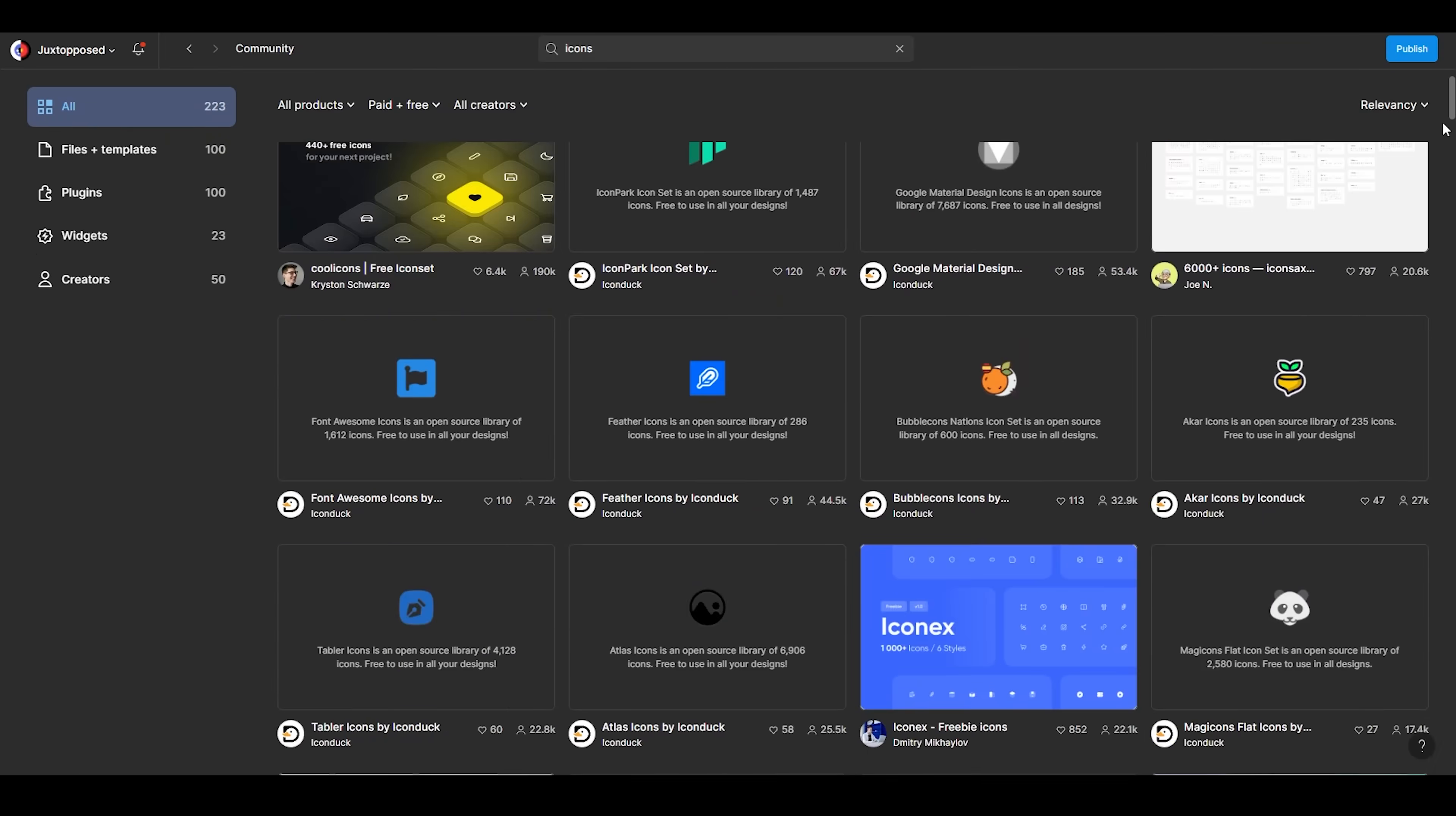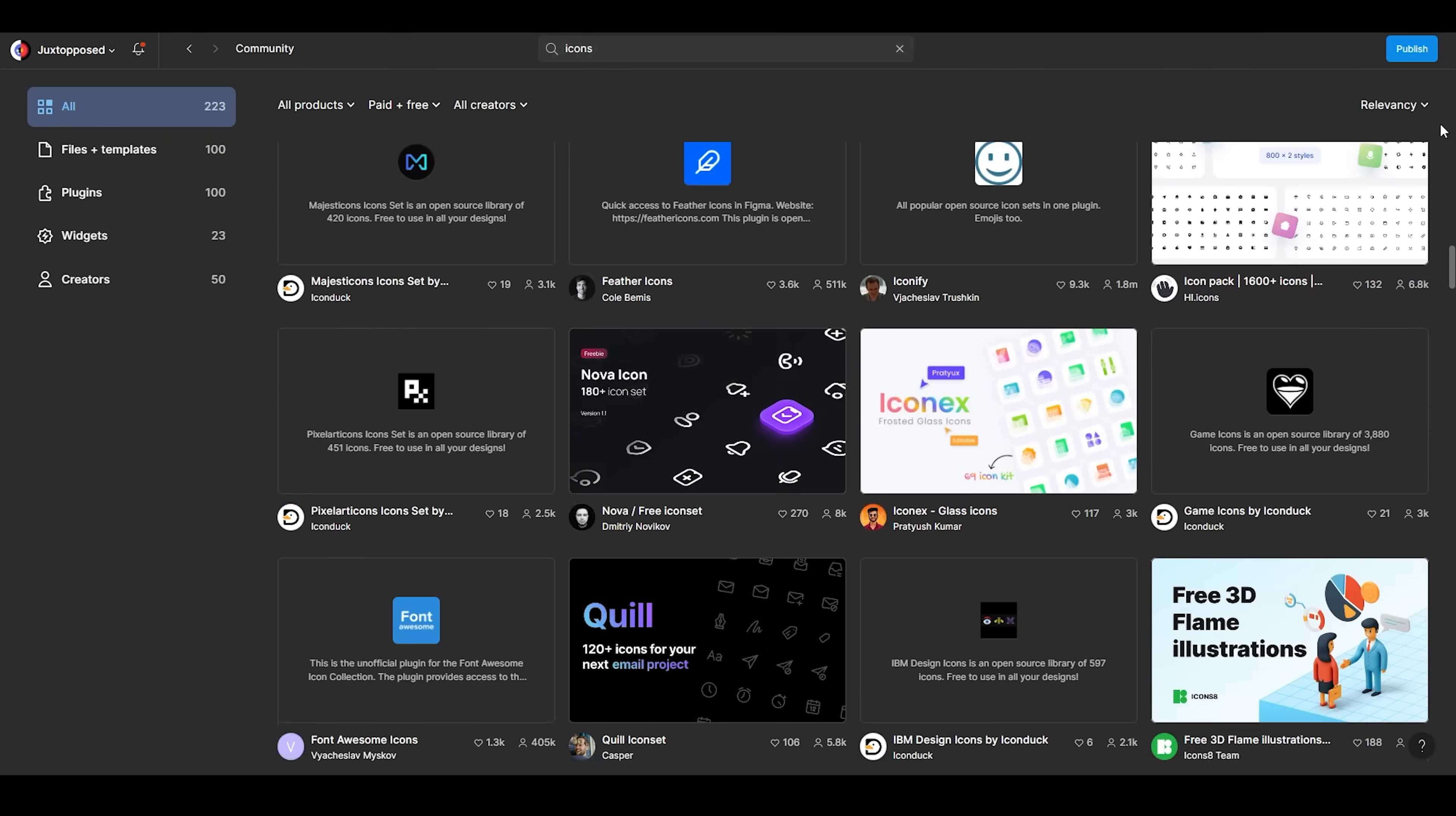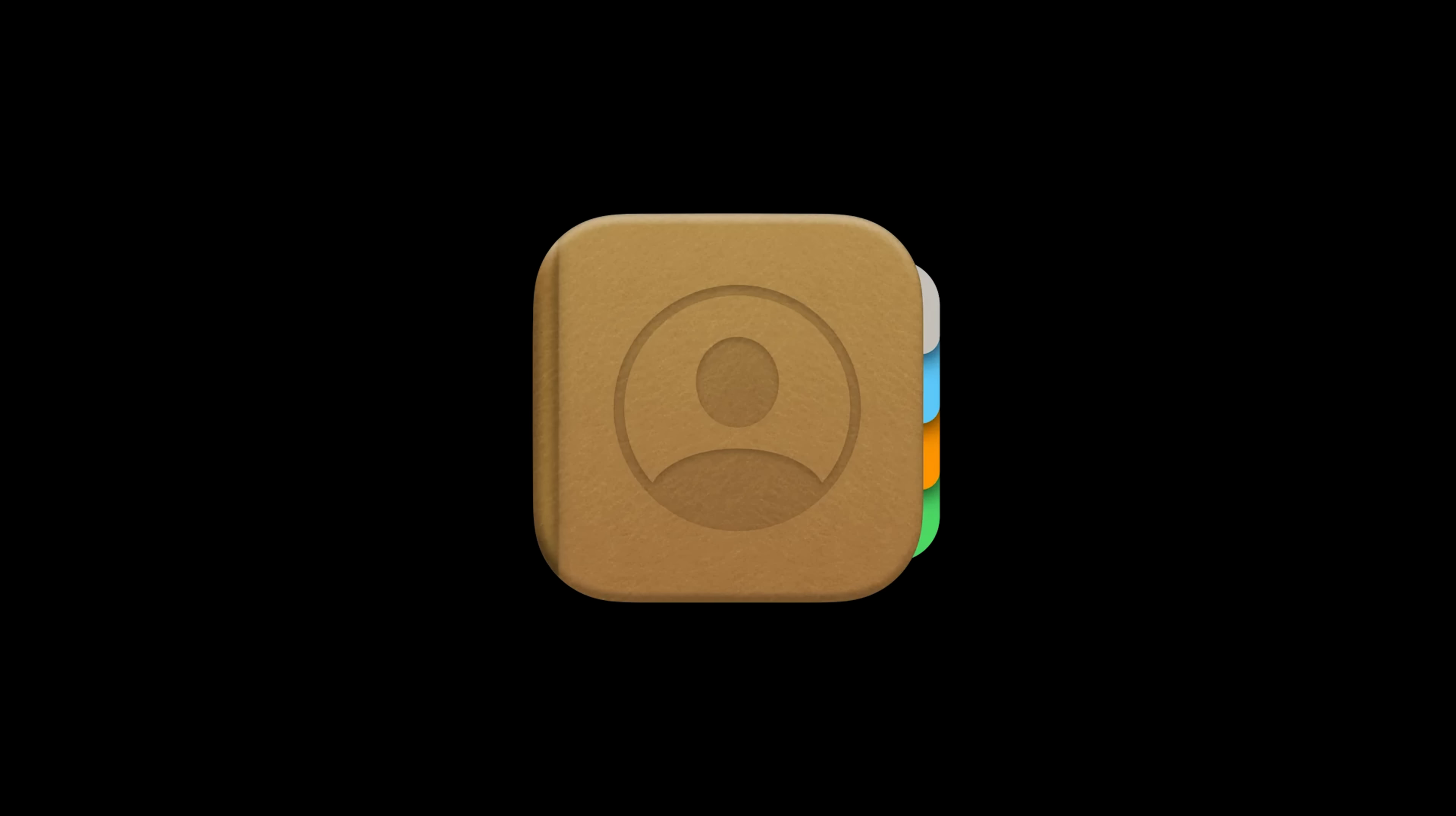For icons, there is a massive library of resources and plugins on Figma itself. You can even make them yourself, like I did here. There are different types of icons, like flat, skeuomorphic, glyph, duotone, 3D, outlined, and so on.